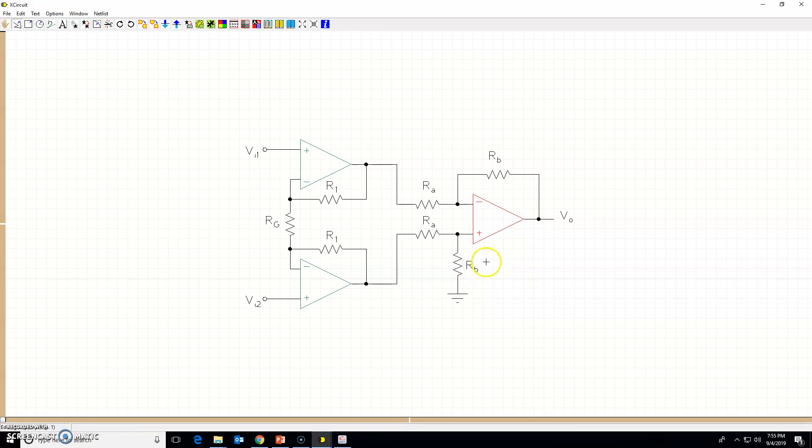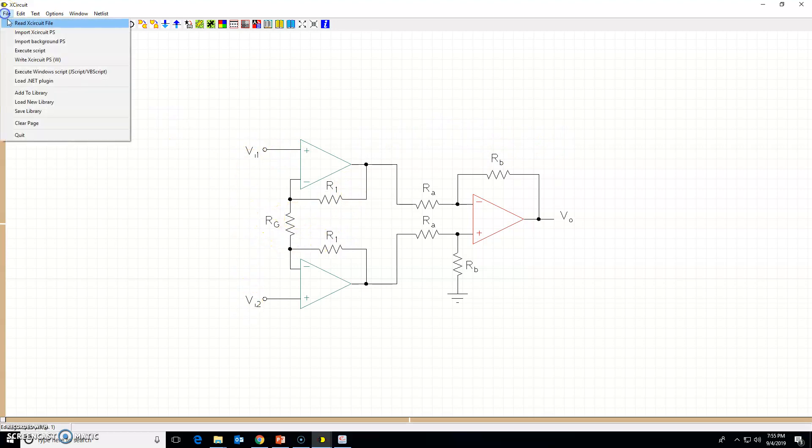You can reduce the grid size and move this a bit, move this one a bit lower. Move this one here, perhaps, and looks nice. Everything looks nice.